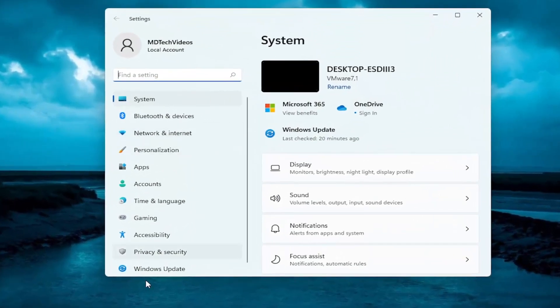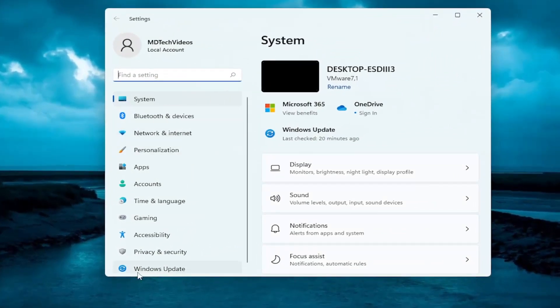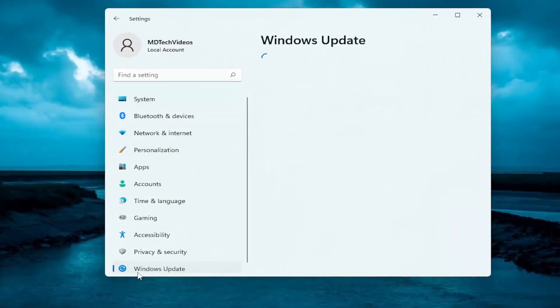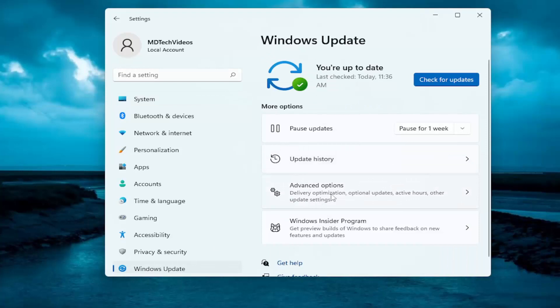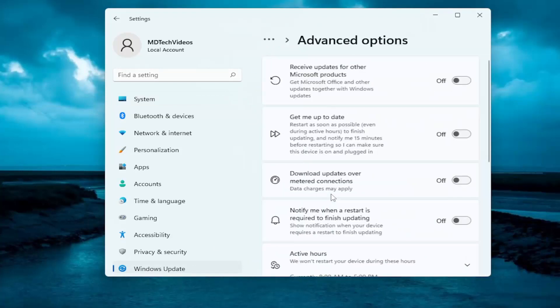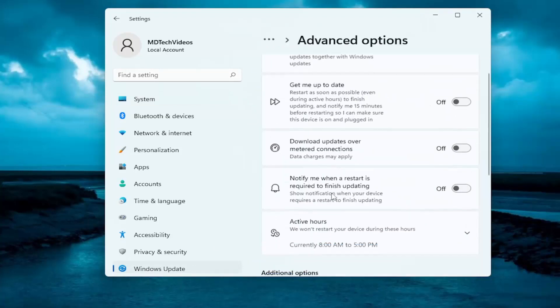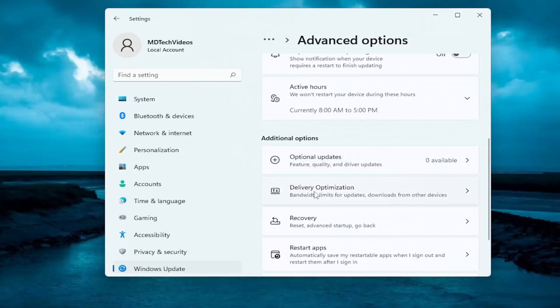You want to select Windows Update on the left panel here and then on the right side you want to select Advanced Options. Scroll down and select Delivery Optimization.